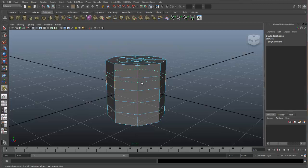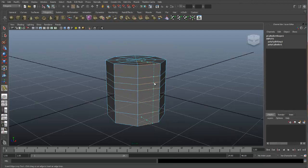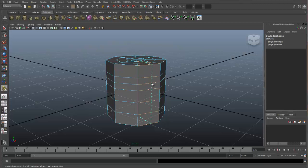When I let go, a new edge loop is created. The edge loop always bisects the edge that I click on, and you can see the marker.